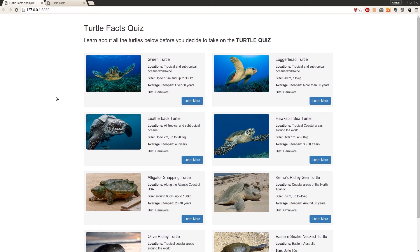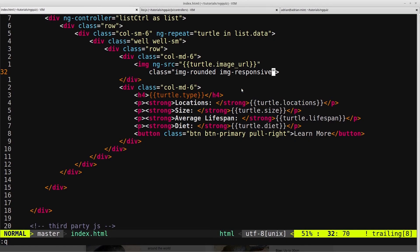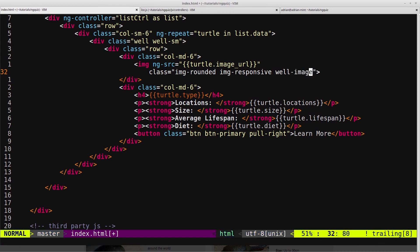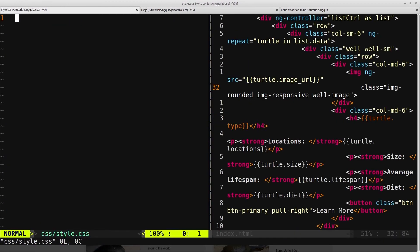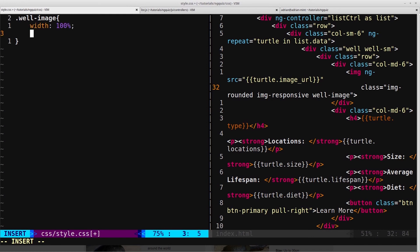The first thing we're going to tackle is adding some custom CSS to each of these images to make sure they're all the same height, because right now they're all varying heights and it doesn't look correct. So we'll head back into our HTML, and here's our image in our ngRepeat. We'll add a class called wellImage, then open up the CSS and create a rule for it.